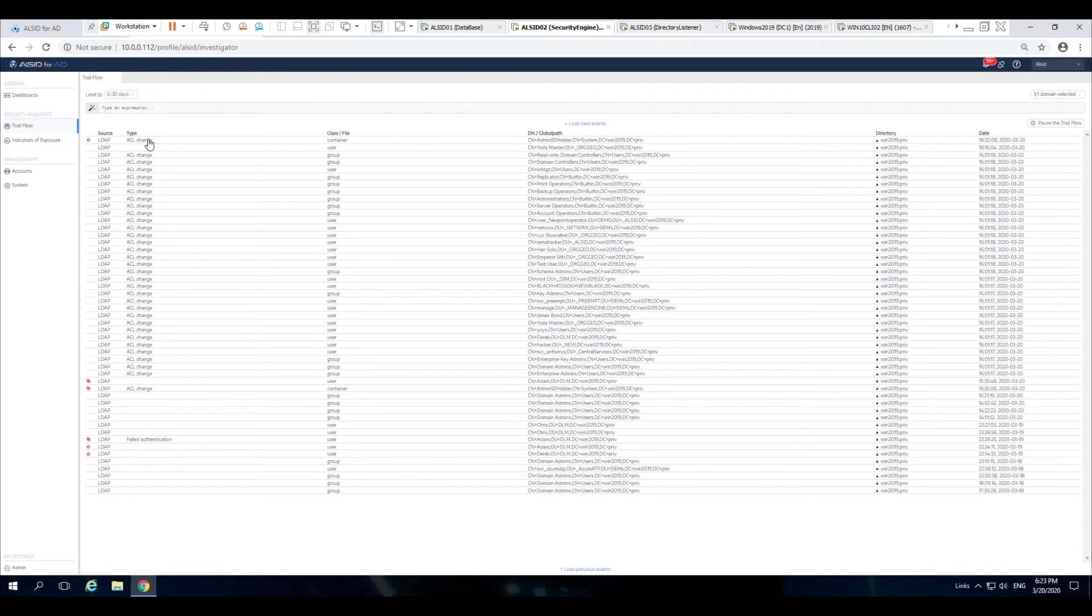Of course, ALSID can directly send this information to your SIEM or SOAR.